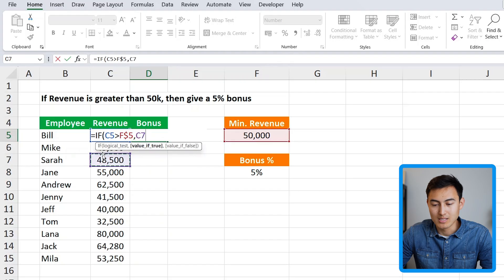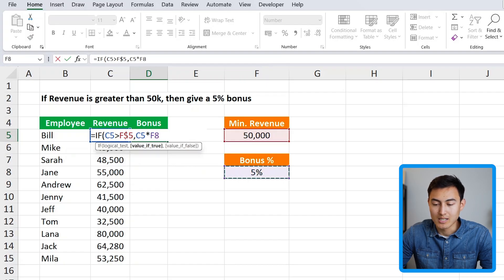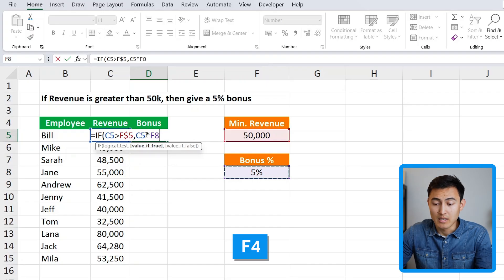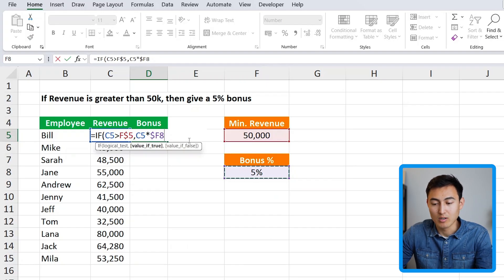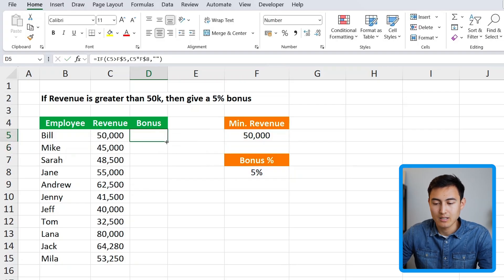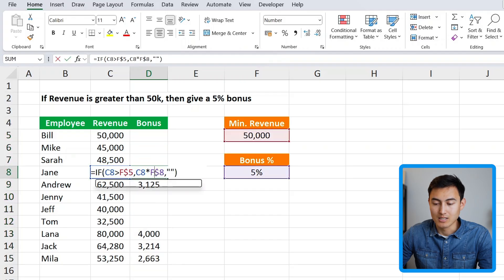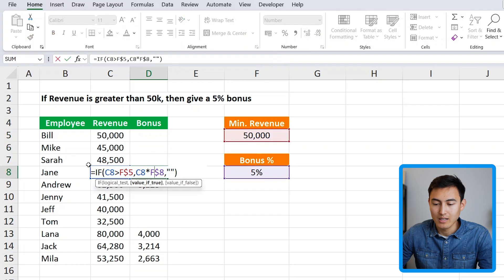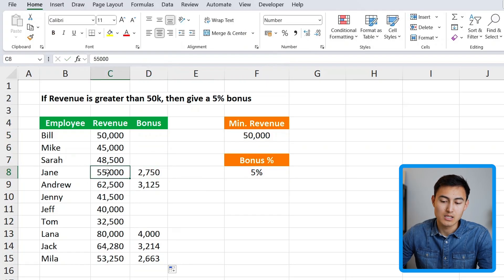If the condition is true, we multiply the revenue by the bonus percentage reference, pressing F4 twice so the dollar sign is only on the row. Notice that pressing F4 repeatedly cycles the dollar sign position. Then a comma, and if false they get nothing — two quotation marks. Close the parenthesis and hit enter. Double-clicking to drag it down confirms it's working: the formula moves to C8 and since that figure exceeds $50,000, the bonus applies correctly.